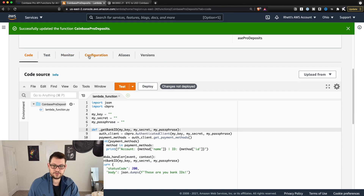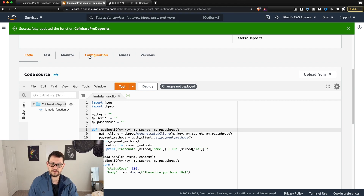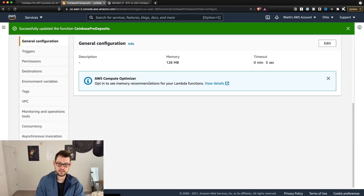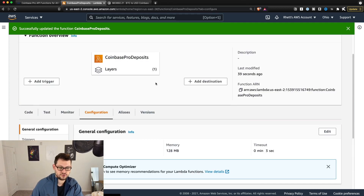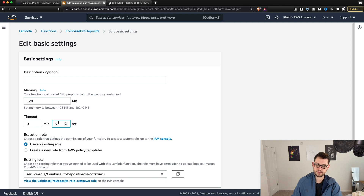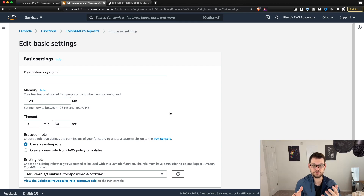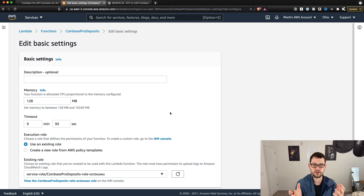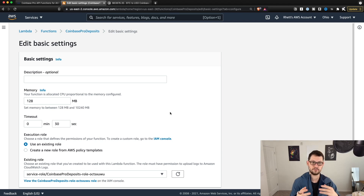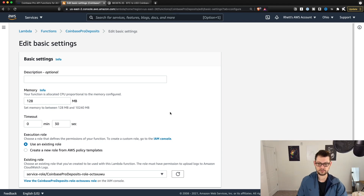As a little configuration step that some people have been having problems with: click into Configuration and scroll down to edit under General Configuration. You're going to see a timeout of three seconds — change this to 30 seconds. That's a general best practice with any of these Lambda functions. If your Lambda function takes more than three seconds to run, it's going to crash. The more complicated a function you write, the longer the timeout you'll need. I've never needed anything longer than 30 seconds.